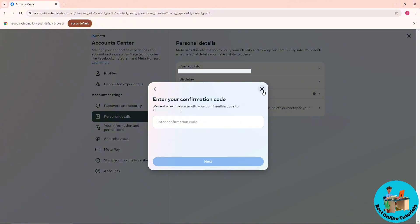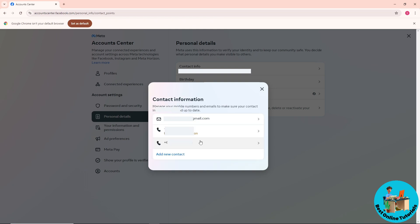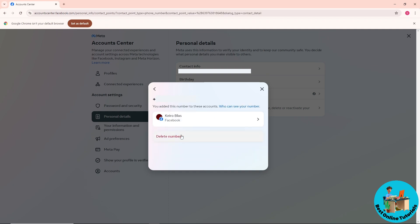Once you've successfully added it, simply click on your old phone number. From here, click on 'Delete number' to remove it. It will be the same thing for email.